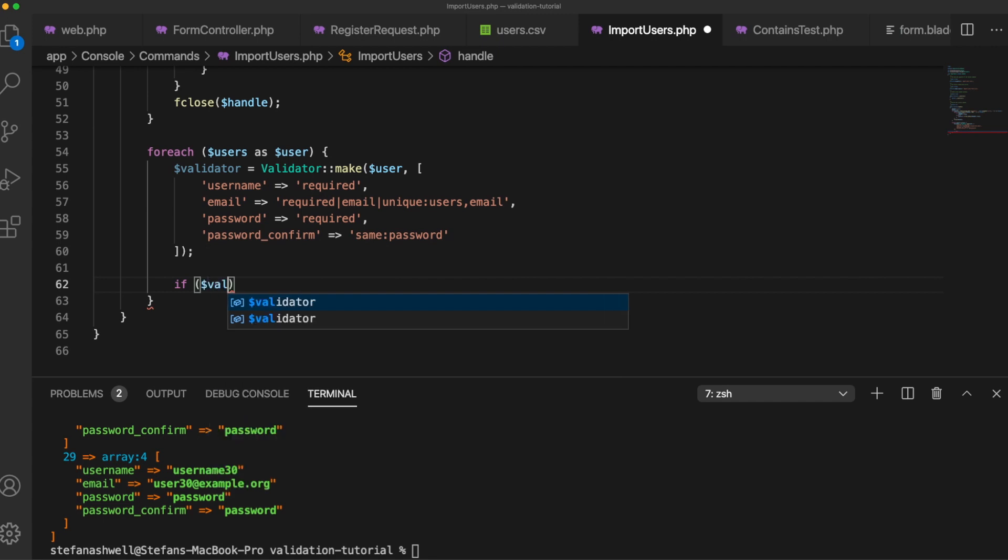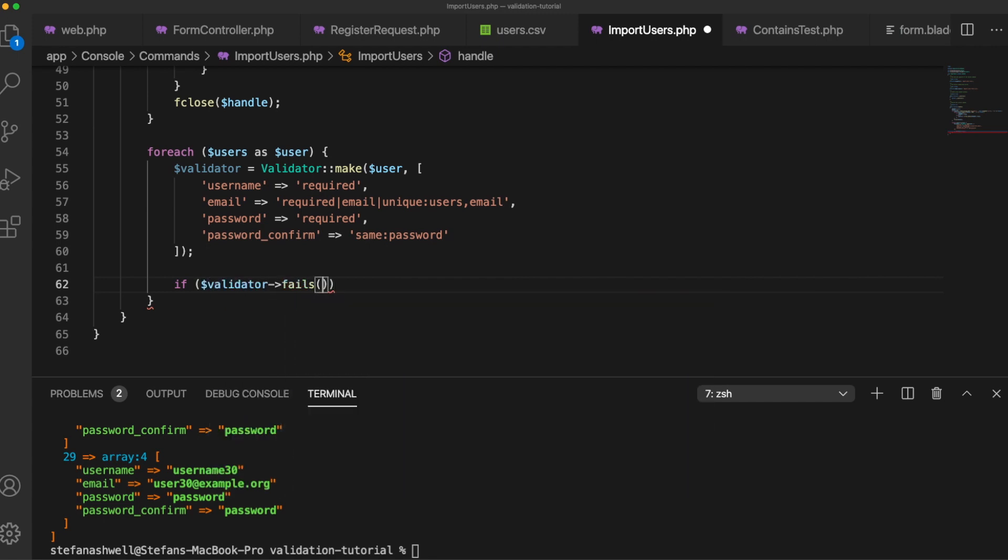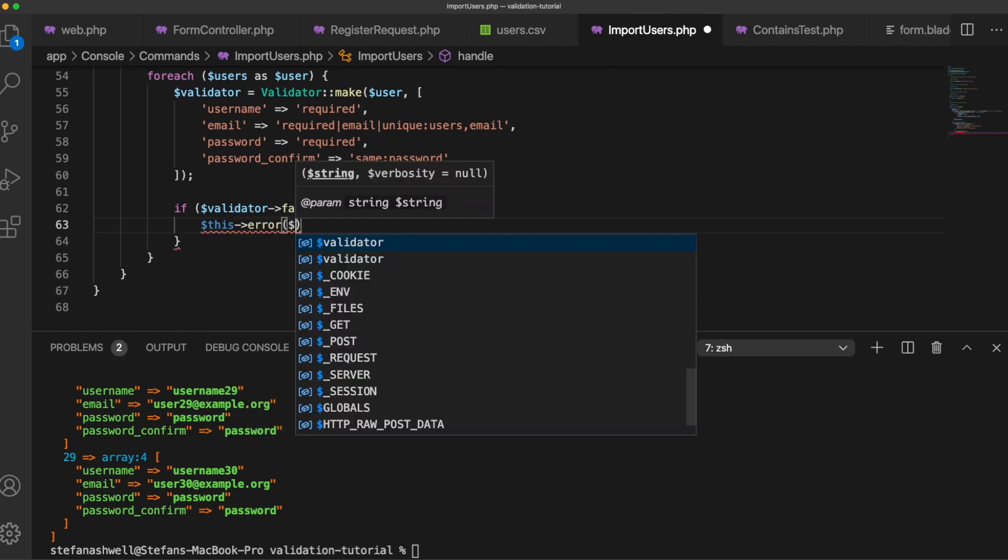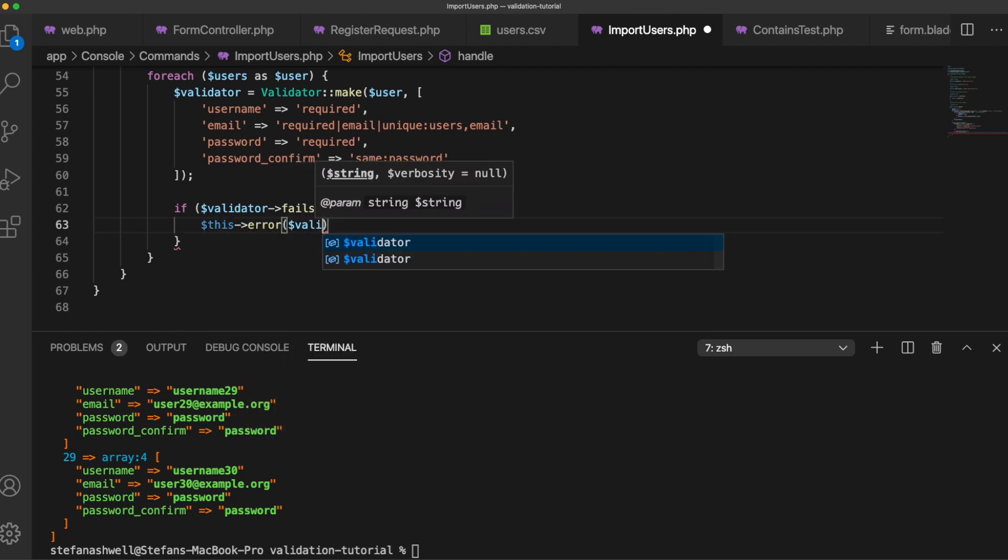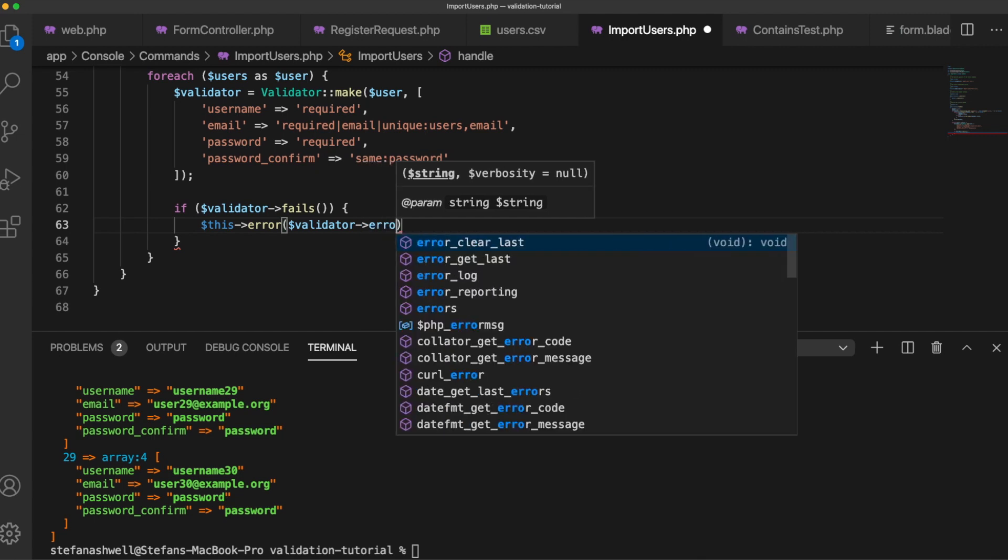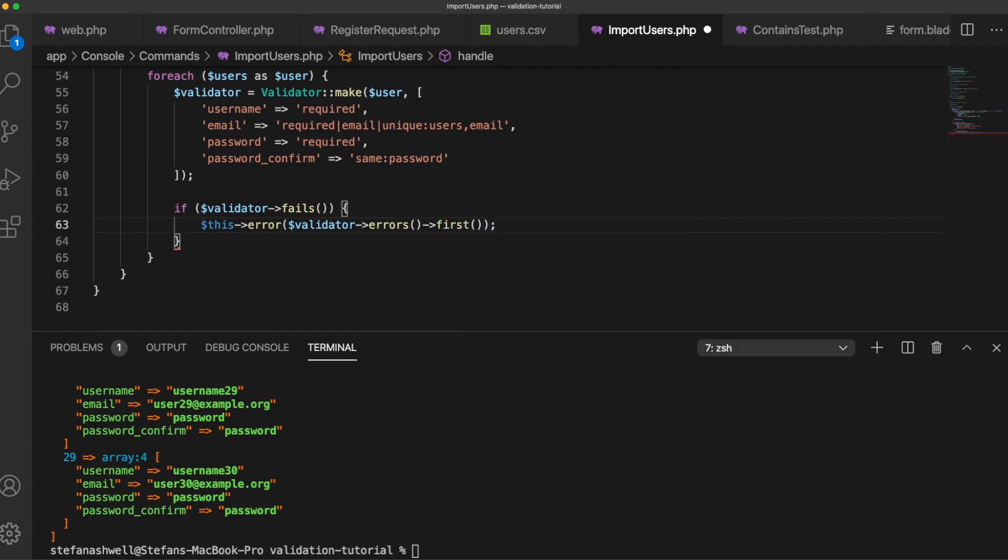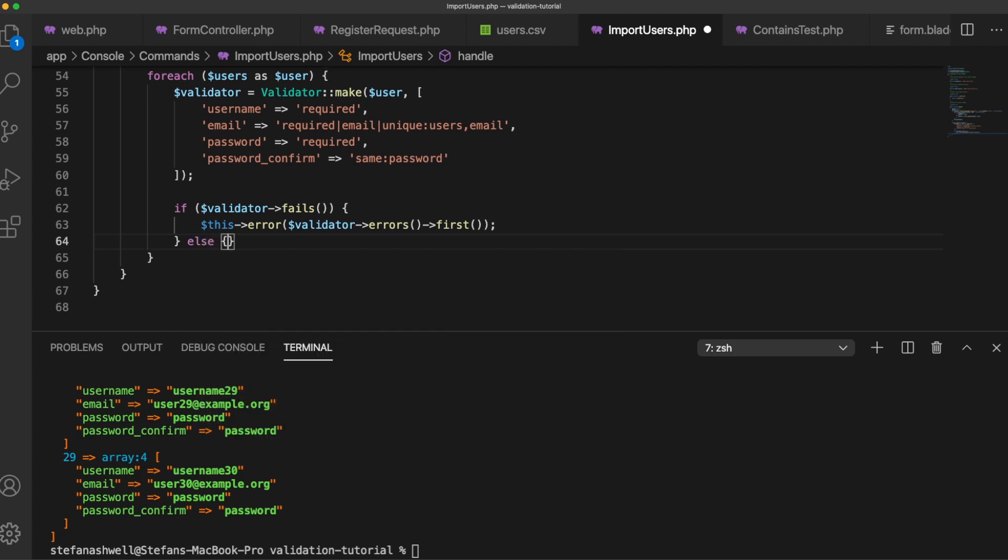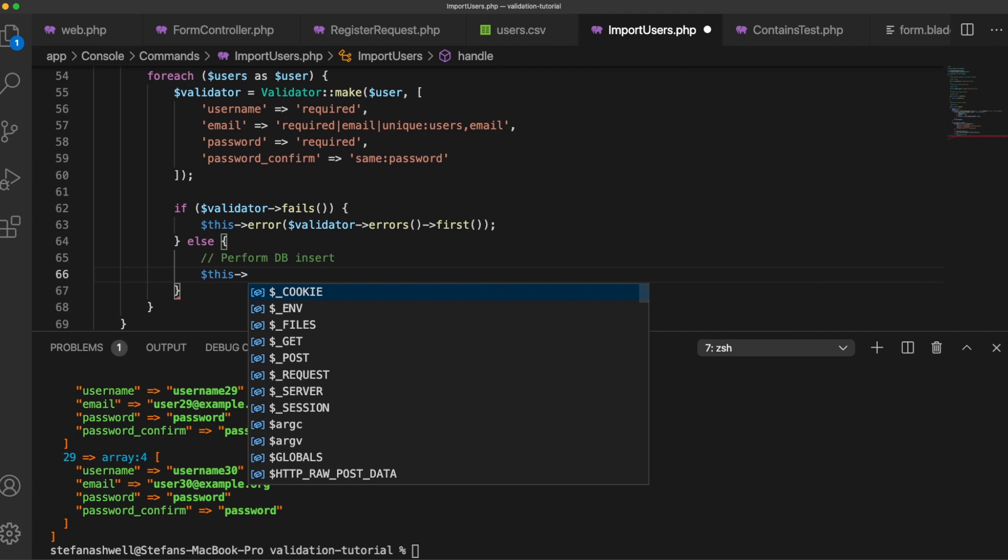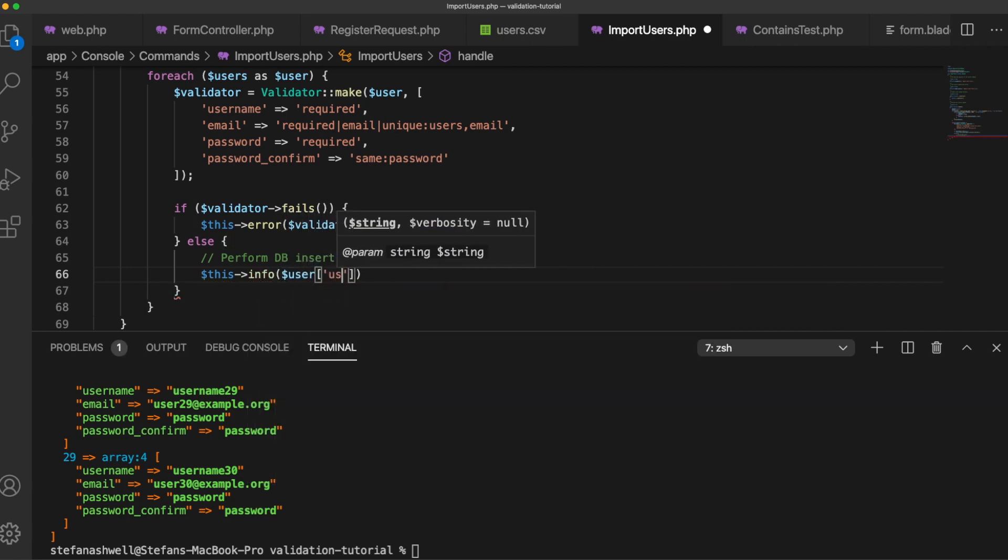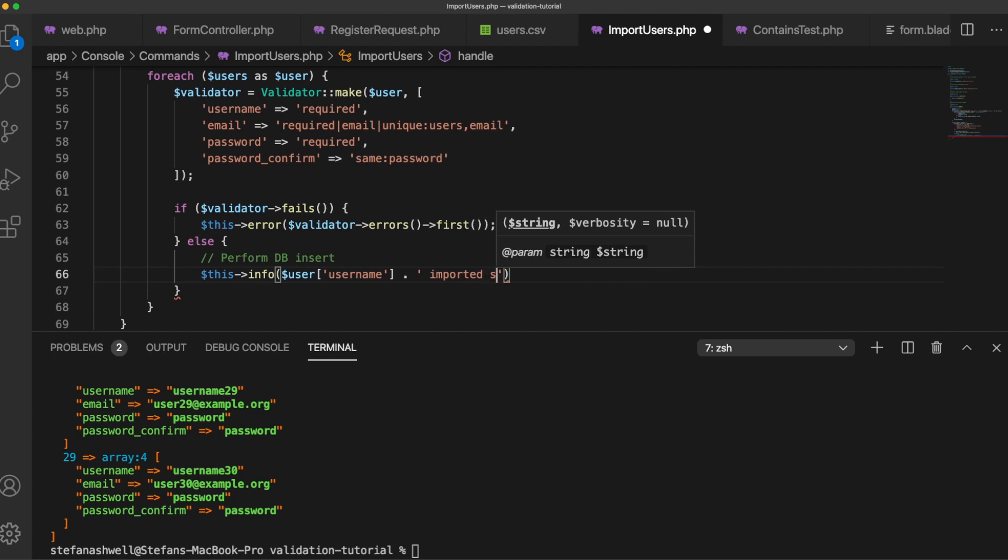So we can say if the validator fails then we don't want to put that in our database. So we can just spit out in the console here an error and we can get validator errors first. And then we can say else passes validation so we can insert it in our database but for now we'll just display a message on screen saying it's okay. So user username imported successfully.